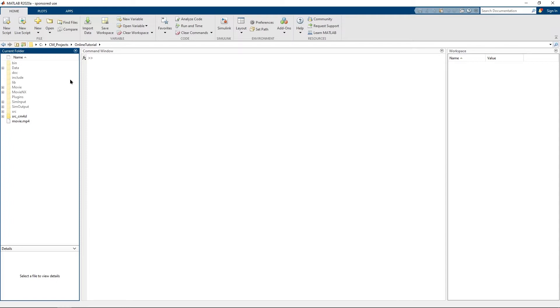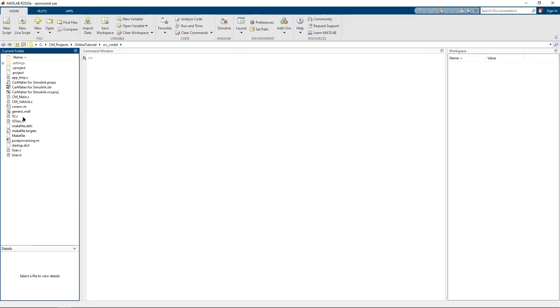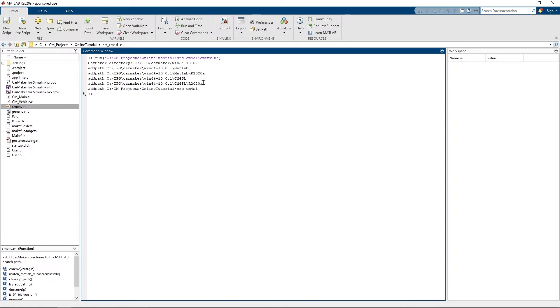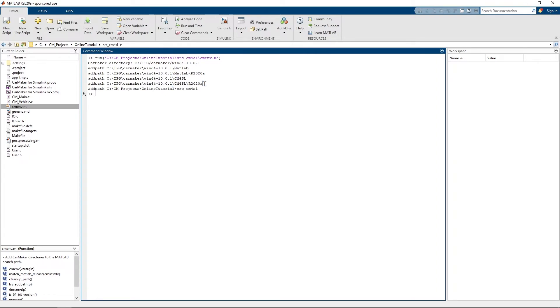Once you have navigated into your CarMaker project folder you will find a source underscore CarMaker for Simulink subfolder. Navigate into the folder and run the CarMaker environment script as the first step. This ensures that all the CarMaker installation paths and dependencies necessary for working with CarMaker for Simulink are added.